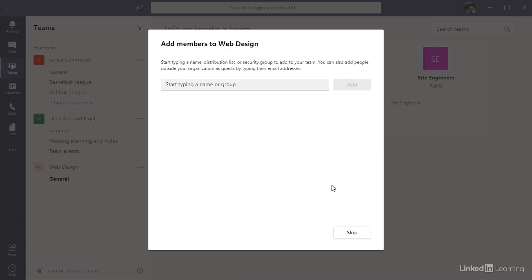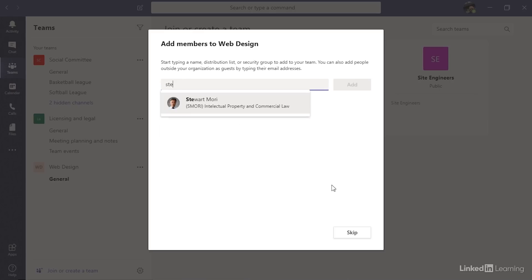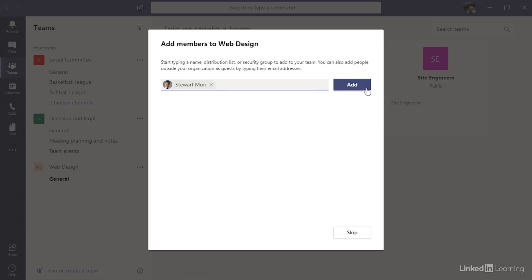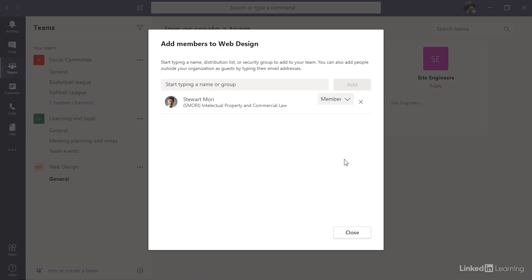Now I can add people to this team. I can add anybody from my Office 365 organization — that means anybody from my company or institution that is part of my organization's Office 365 plan. There is a feature that allows you to invite users who are not in your company's Office 365 plan; those users are called guests. I can type in a person's name or their email address and it will search through my company's directory. It finds Stuart here so I can select him, then click the add button. I'll need to add all of the people who are web developers or web designers relevant to this group. I've added one person, but for the moment I'm just going to click close.